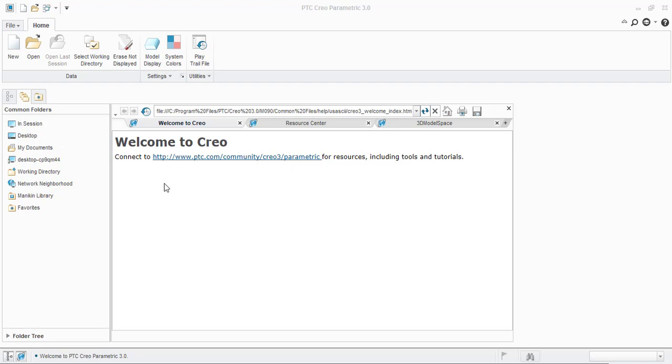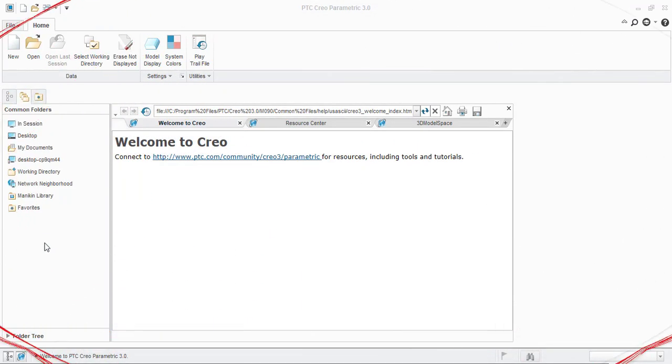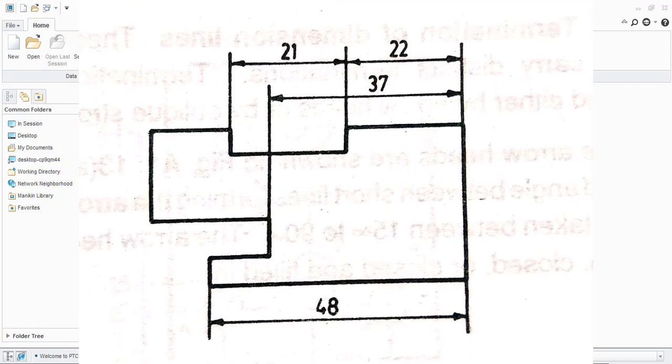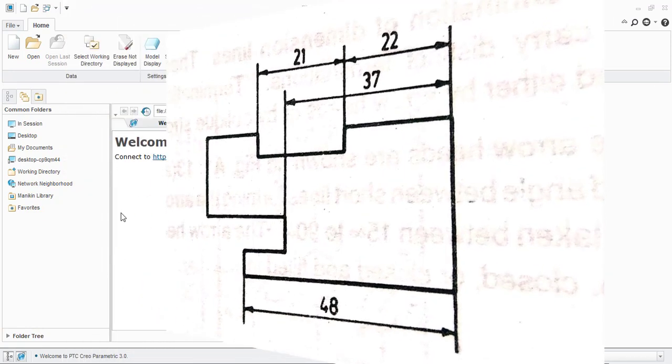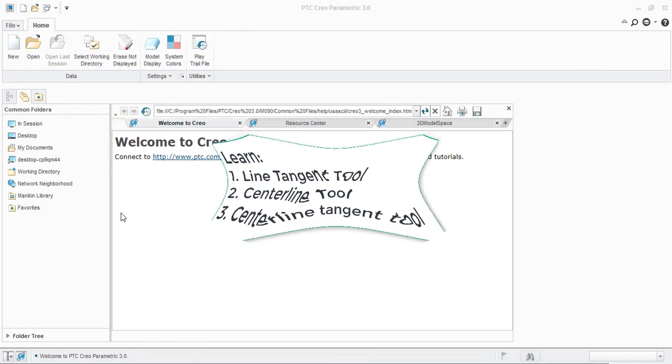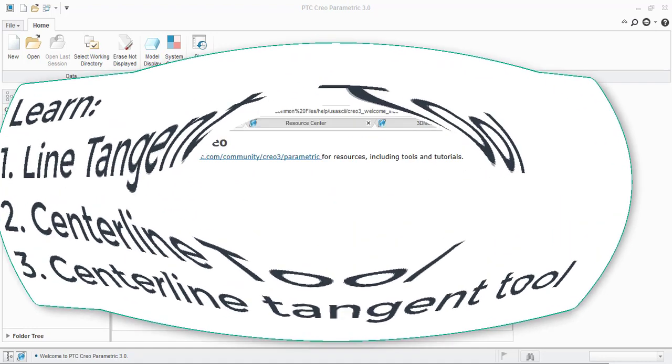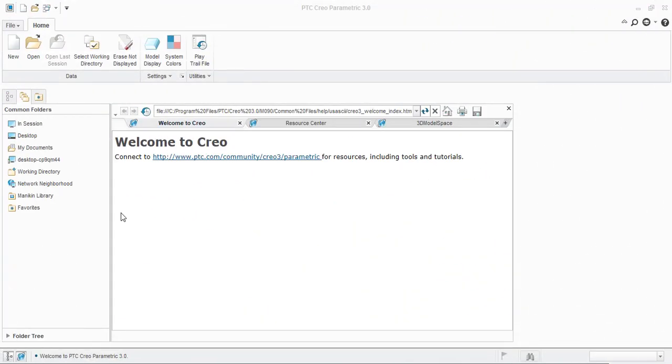Here, you are going to learn how to create a sketch using Creo Line Chain Tool and Normal Dimension Tool by drawing an example as shown here. Also, you will learn to use Line Tangent Tool, Center Line and Center Line Tangent Tools. First, let us see how to draw the sketch using Line Chain Tool and Normal Dimension Tool.